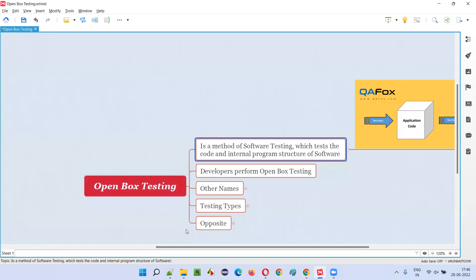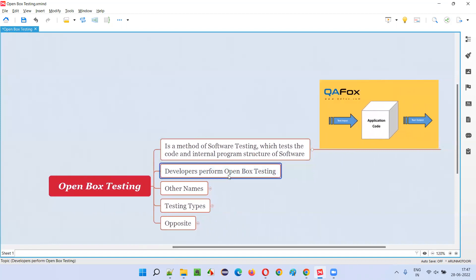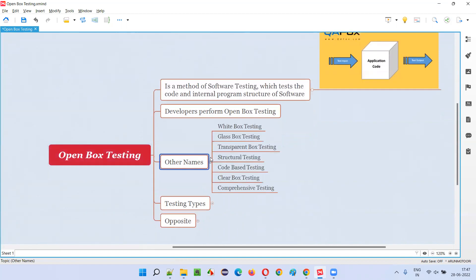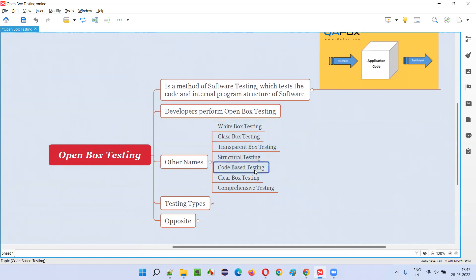Hence, developers are the ones who perform open box testing. But there are several names for open box testing. Open box testing is also known as white box testing, glass box testing, transparent box testing, structural testing, code-based testing, clear box testing, and comprehensive testing.